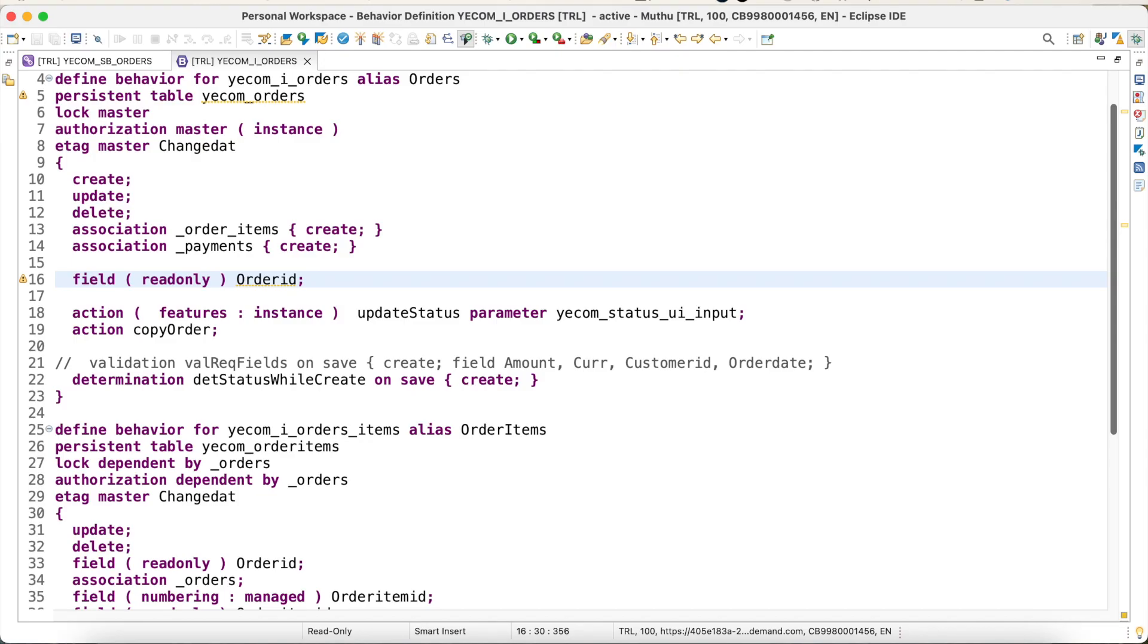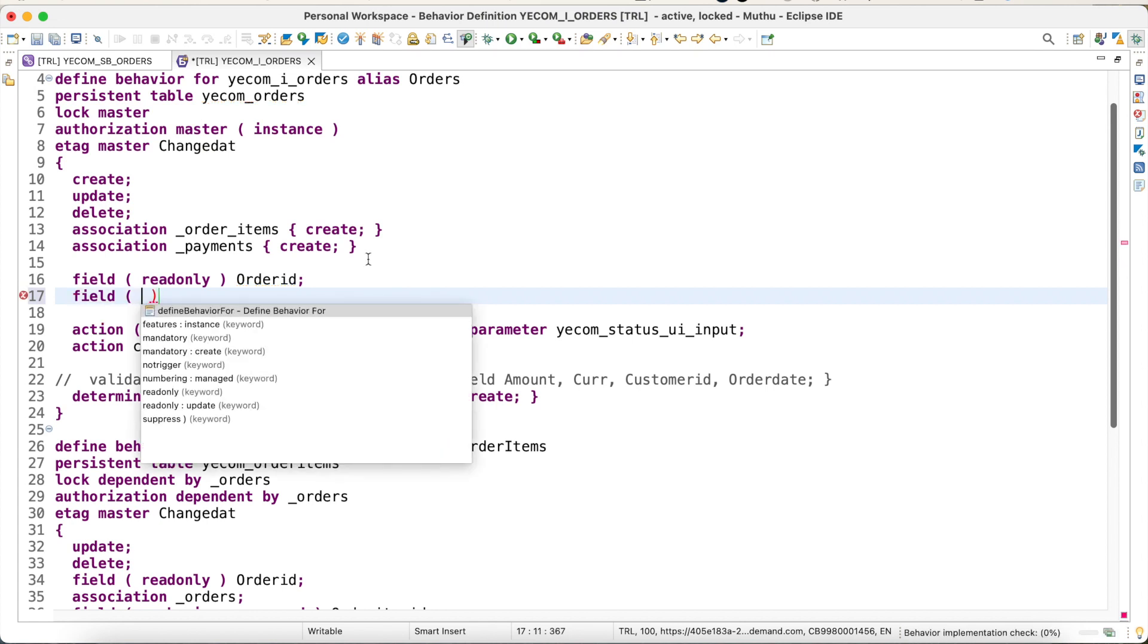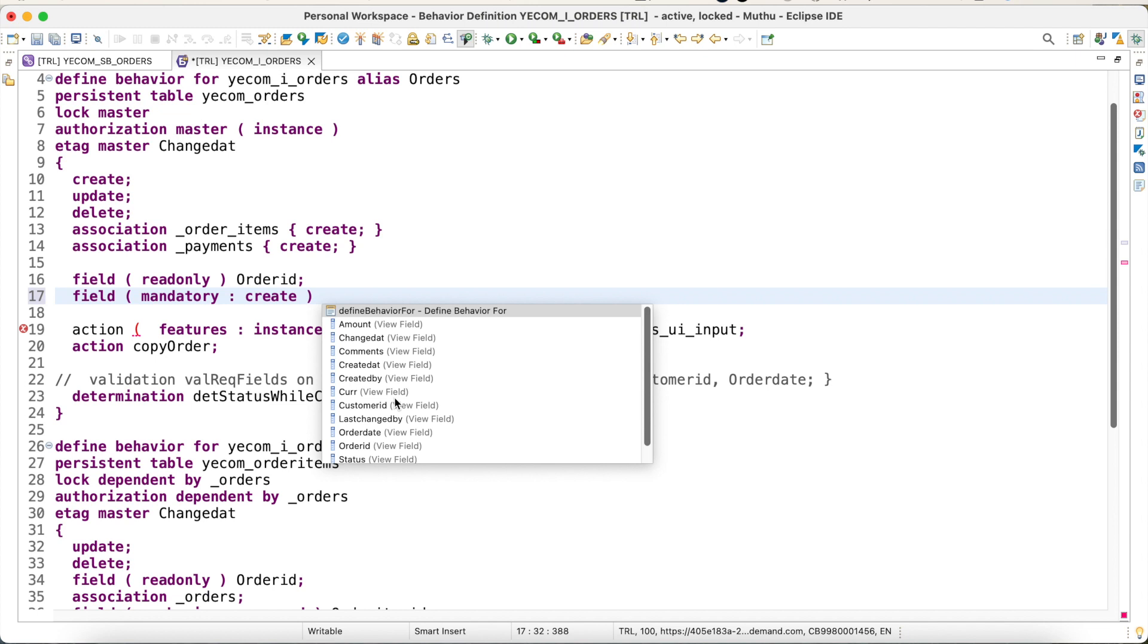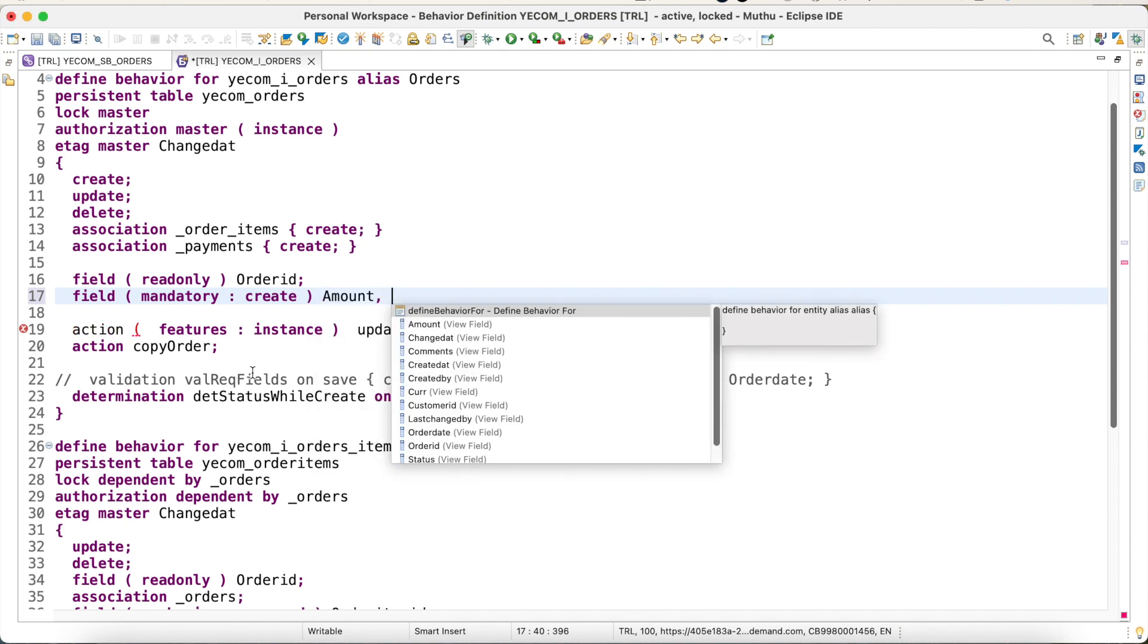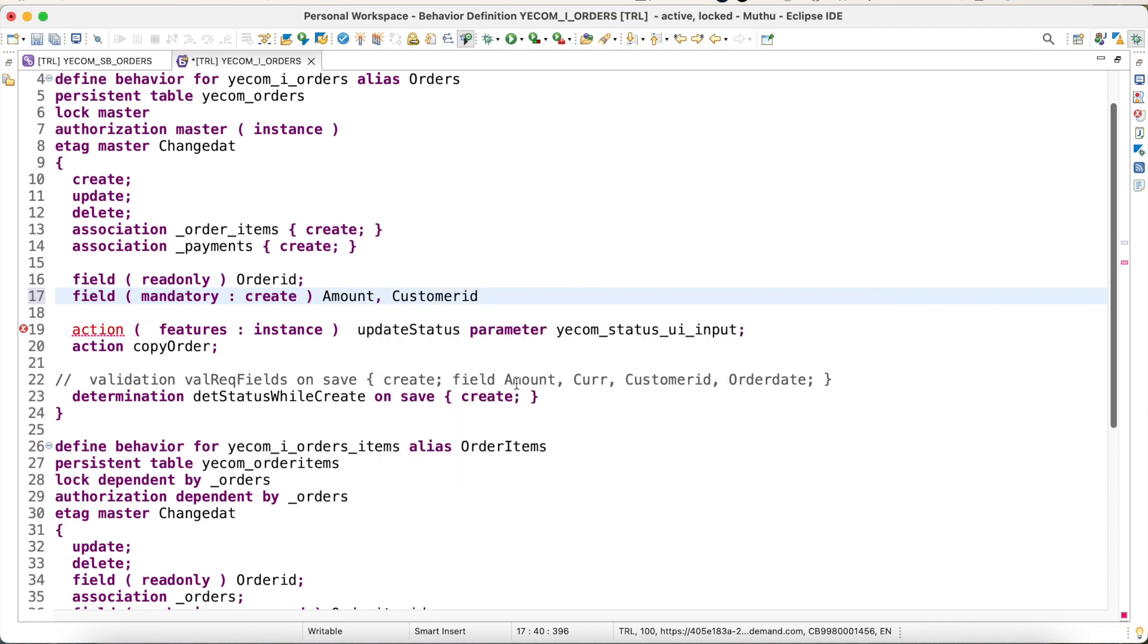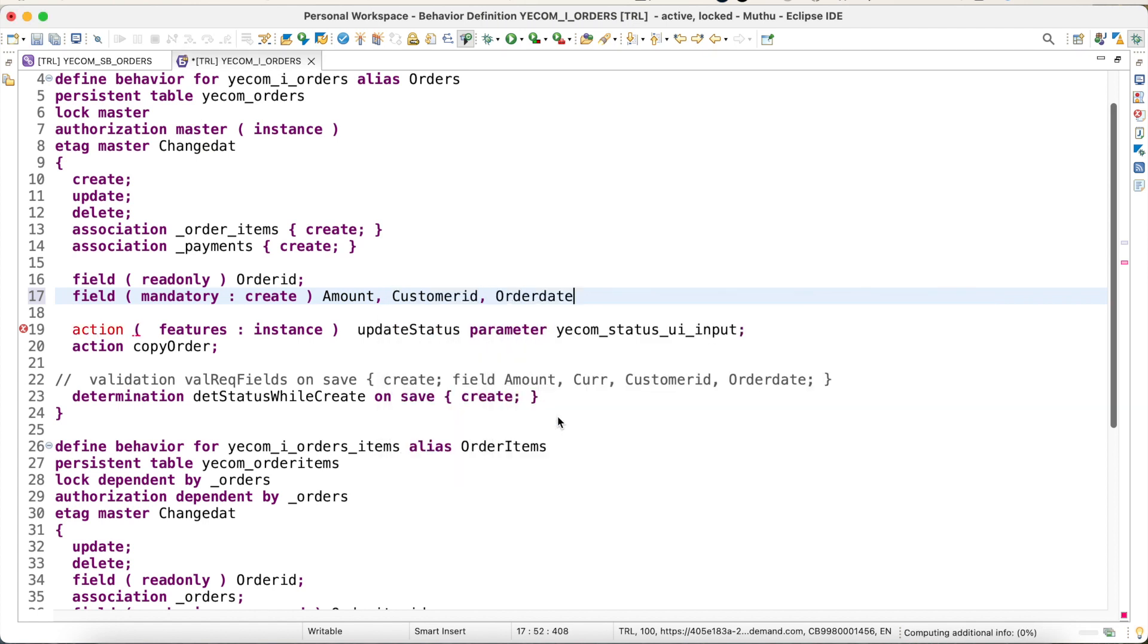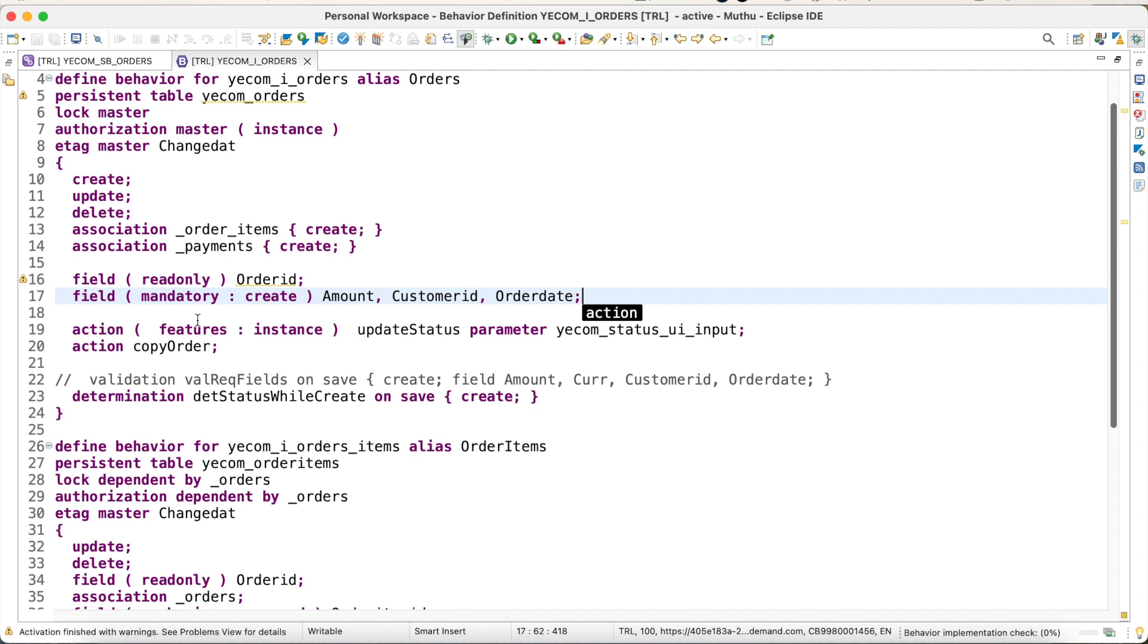Now for mandatory fields, same thing: field, give them your mandatory create capability. What are the fields I need to do? First is amount, then customer ID, then order date.